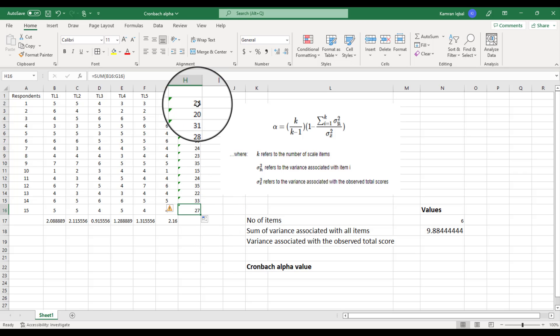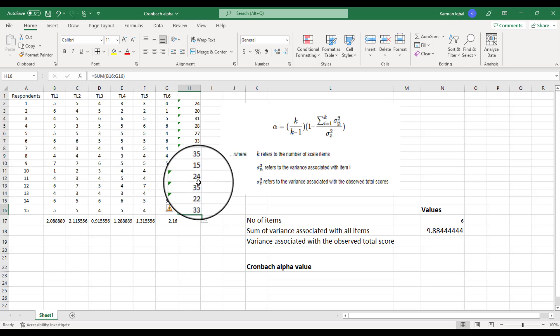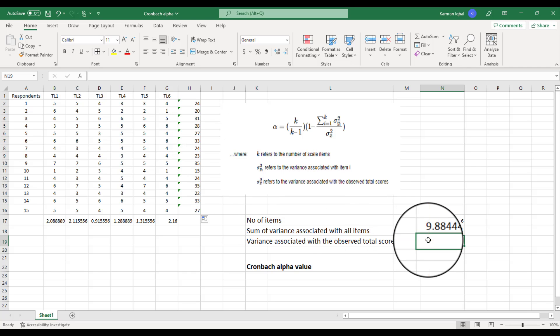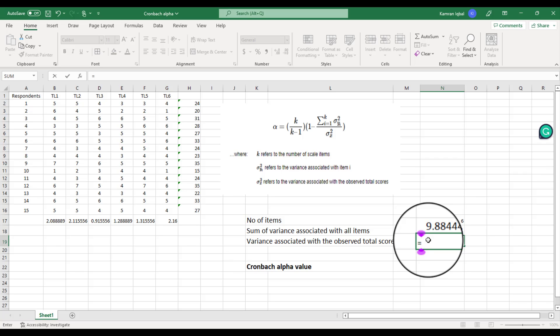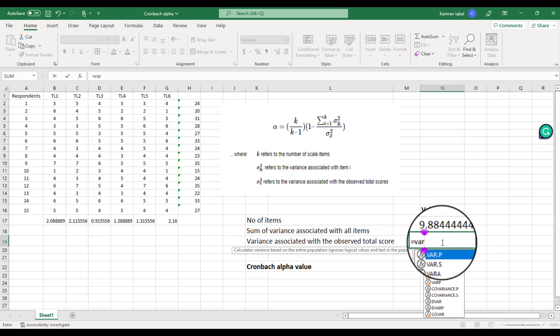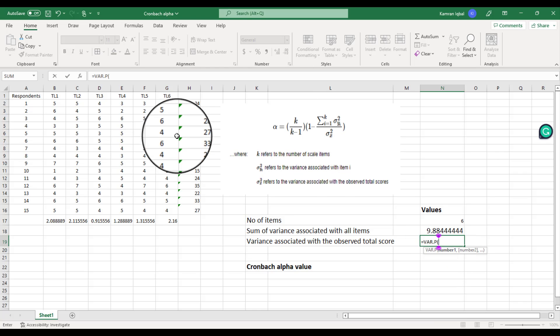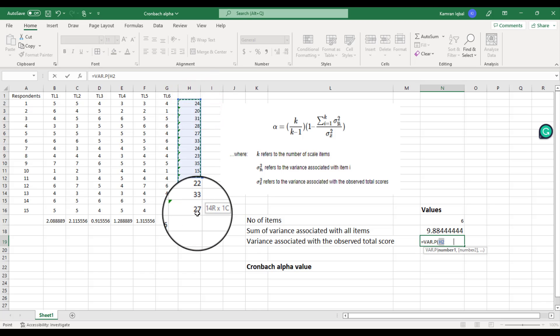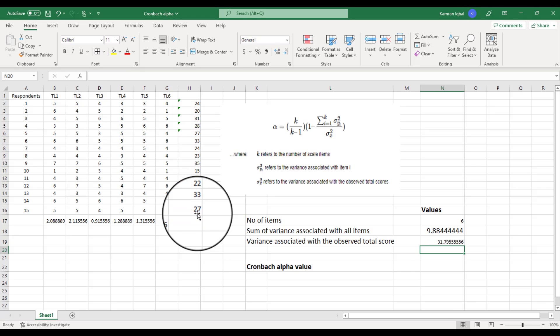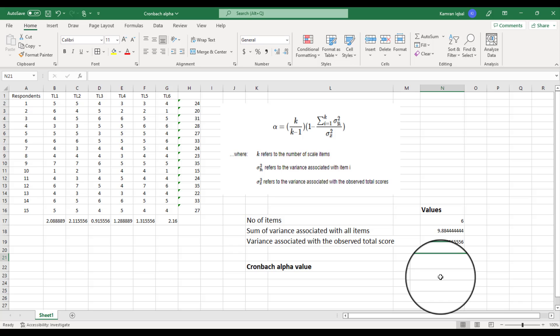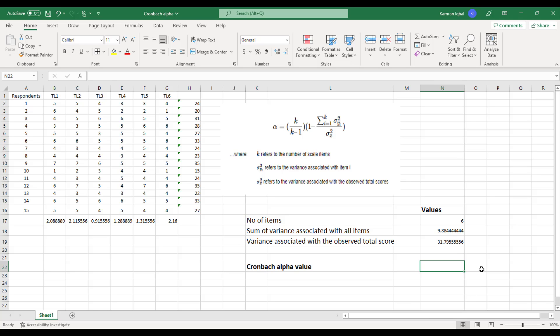Now we need to calculate the variance of all the total scores. Put your cursor on the cell, put an equal sign, type VAR.P, and select all the total scores of all the respondents. Now we have the value of k, the sum of variances for all items, and the variance associated with the observed total score. We are ready to calculate the Cronbach's Alpha value.